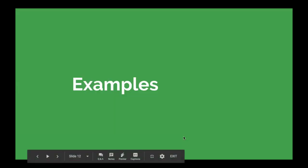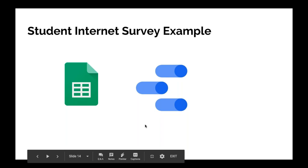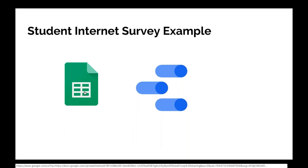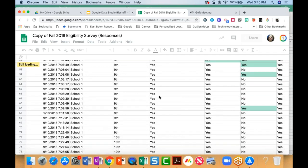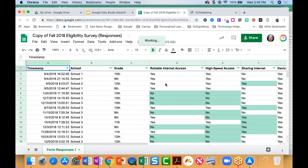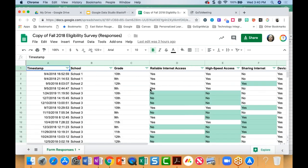Let's talk about a few ways you might get started or become familiar with Google Data Studio. In the first example I'll share today, you can think of using Google Data Studio to visualize information gathered from different surveys. There are many different ways to do this in the K-12 setting. The first example I'm going to share is a student Internet survey example. If you click the Google Sheet icon, it'll take you to a Google Sheet with an example of a student Internet survey that high school students completed about their access to the Internet, high-speed Internet, and computers at home.